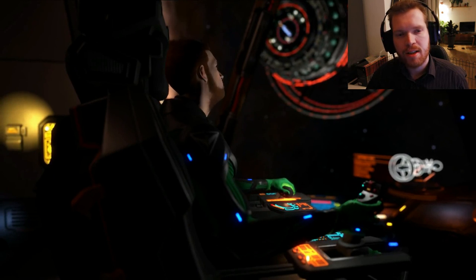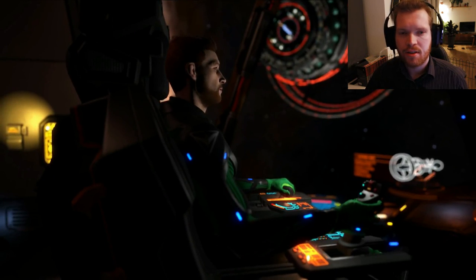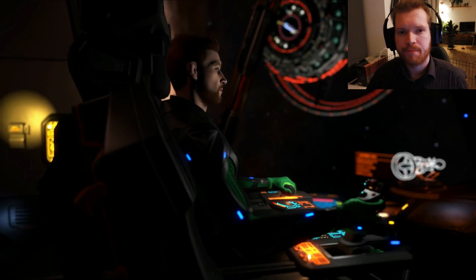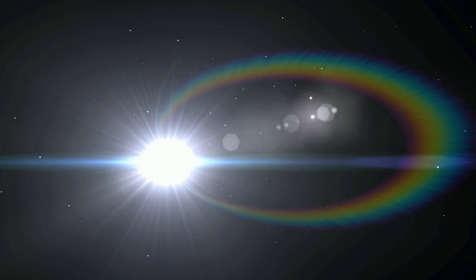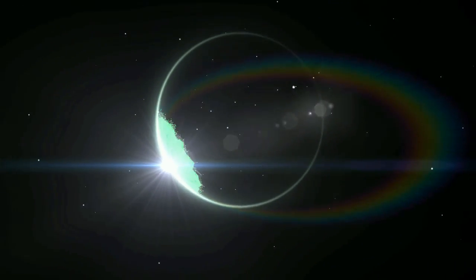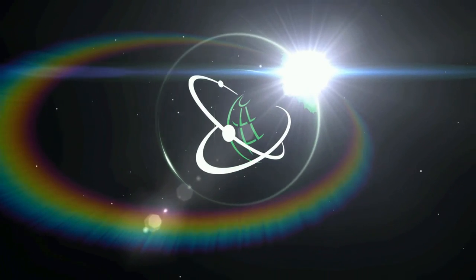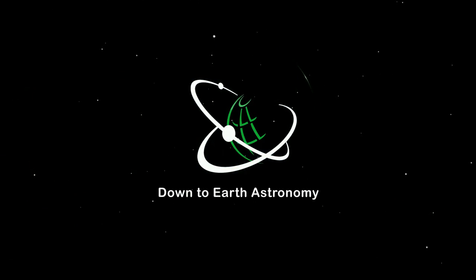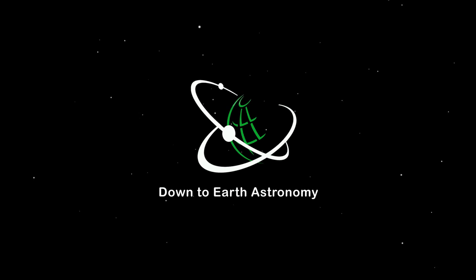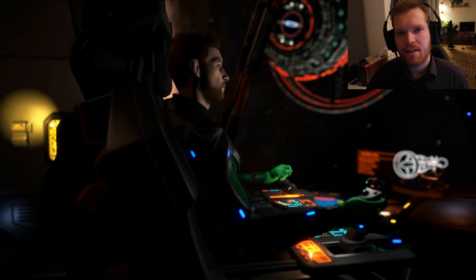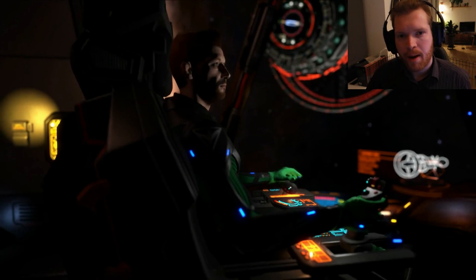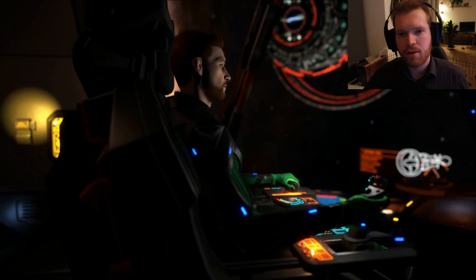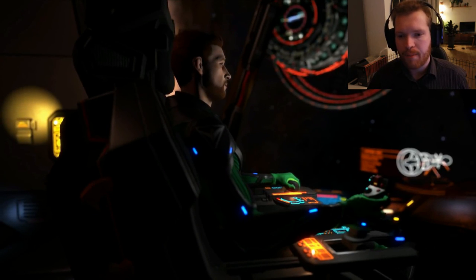Are you struggling with the new camera suite in Elite Dangerous? Then stick around, because today I'm going to show you how to effectively use it. Hello ladies and gentlemen, and welcome back to Down to Earth Astronomy and to Elite Dangerous. Today we're taking a look at the new camera suite.